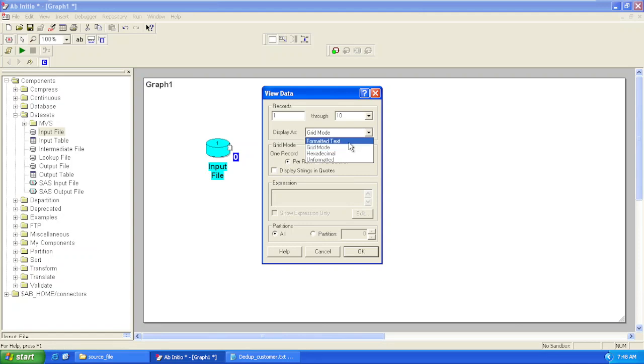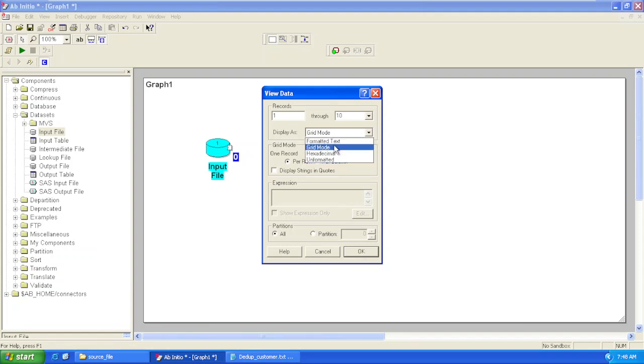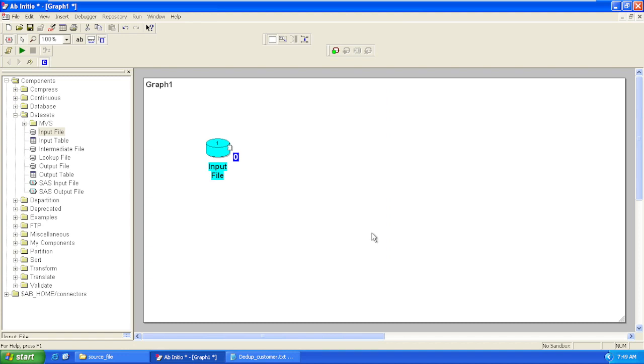Formatted text variable means it will show the name of every column and the particular record with respect to that column. And formatted way will be the same as we are seeing in our notepad file. So, view our data in grid mode.